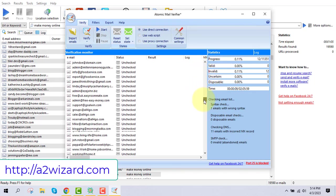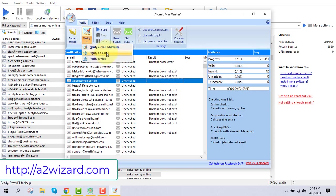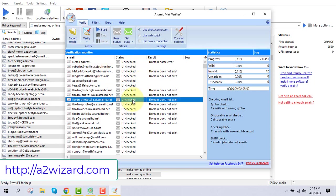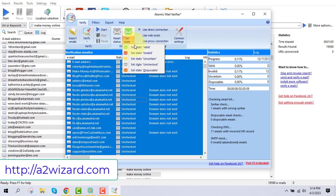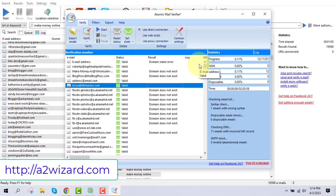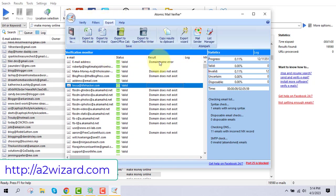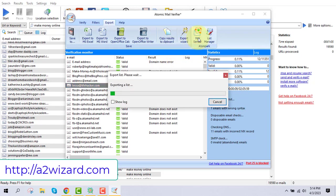The software will check all these emails to see whether they are valid or not. You can verify by domain or syntax. Once verification is done, go to the export field. Now that we've extracted and verified the emails, the next step is to send bulk emails to these people promoting work-from-home offers.